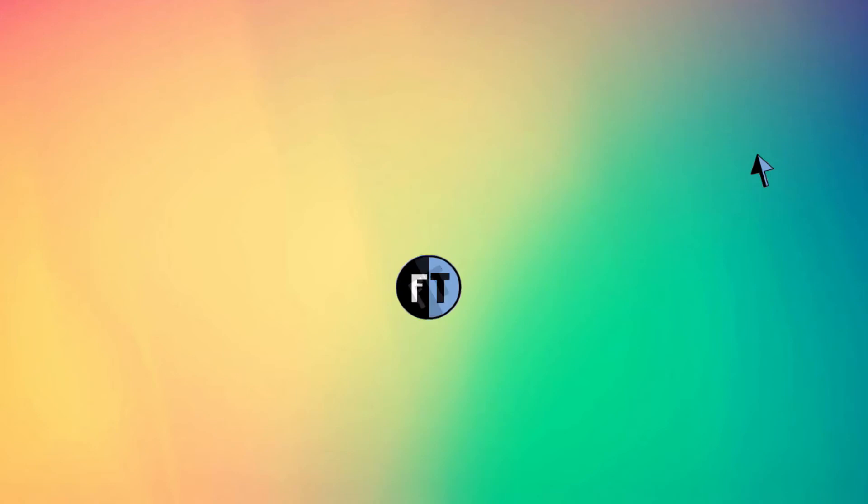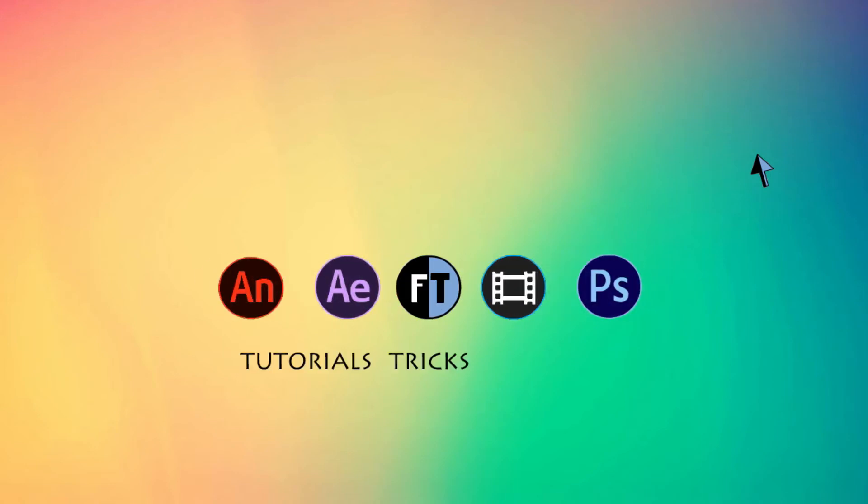Hey welcome to another Sony Vegas tutorial. If you haven't subscribed yet, press that red button to stay updated. So let's see what we are going to create today.